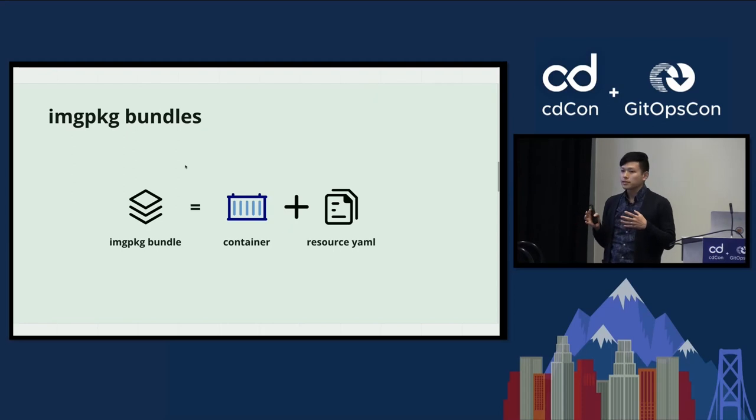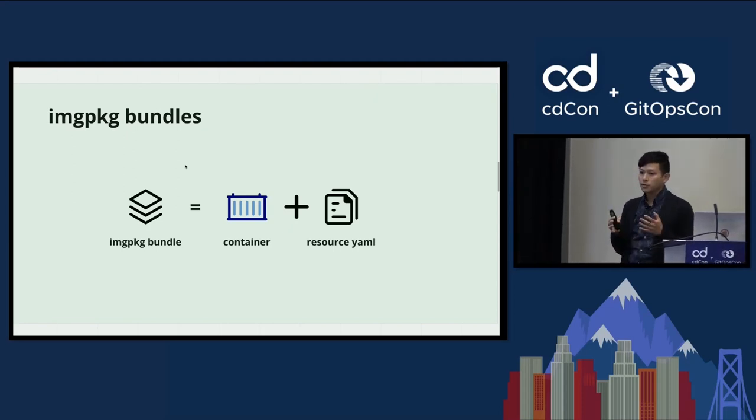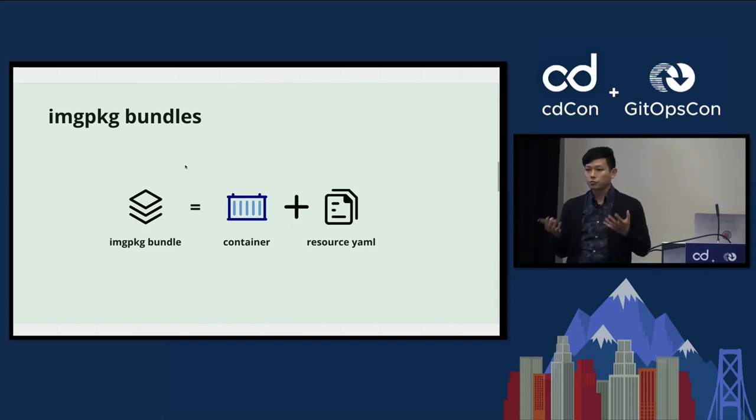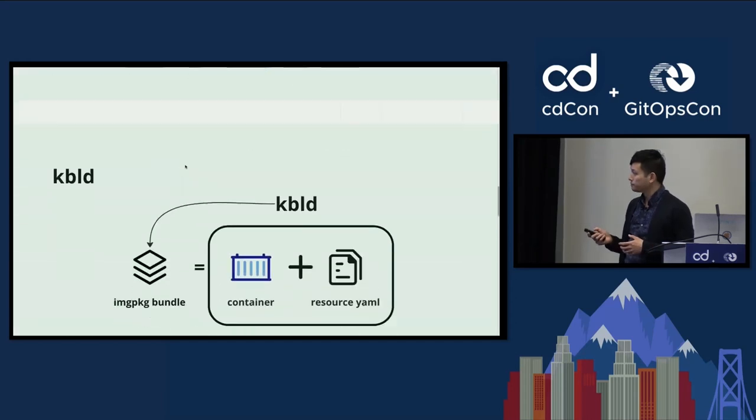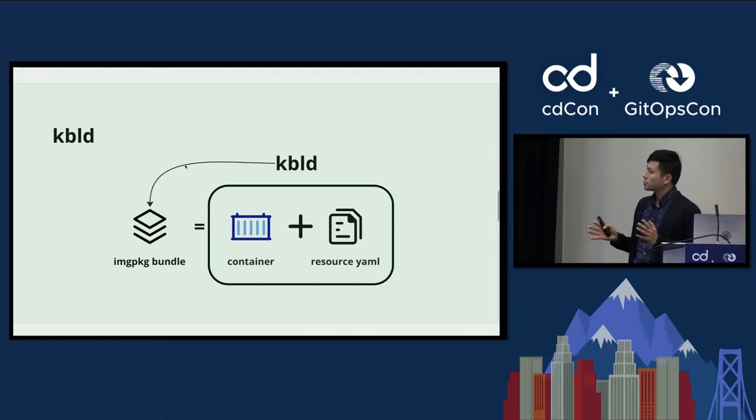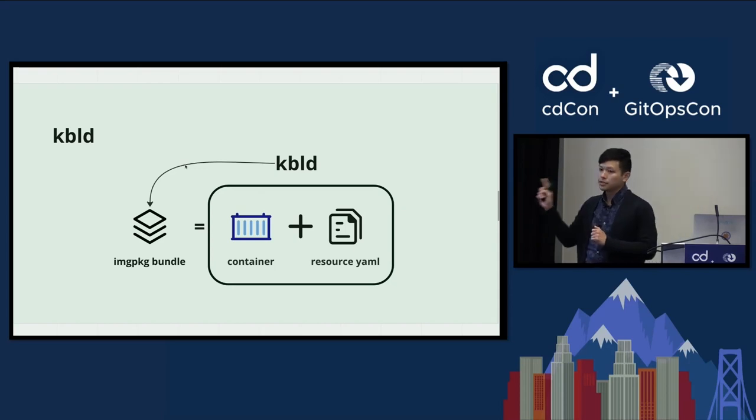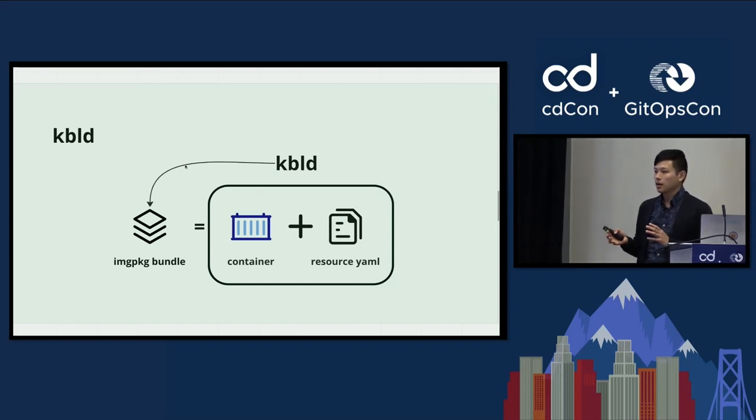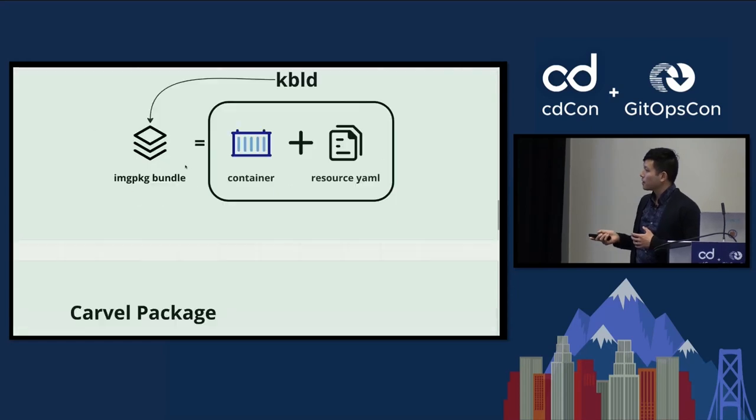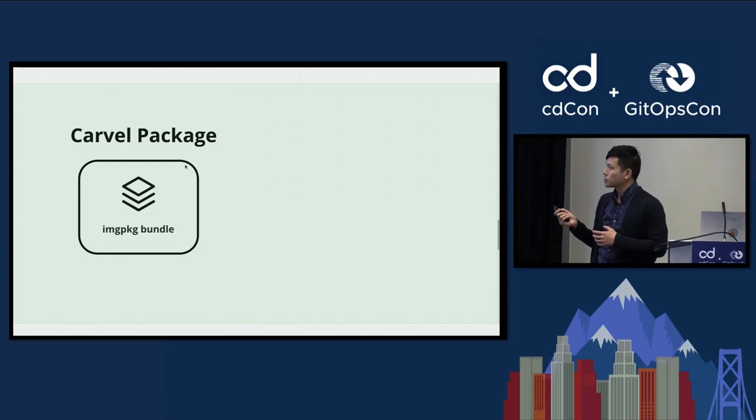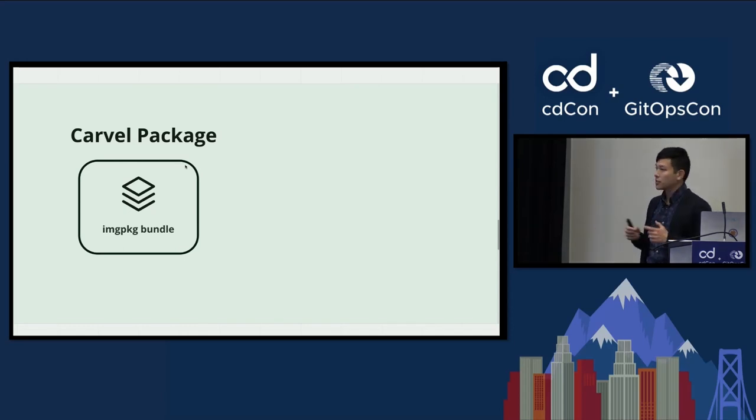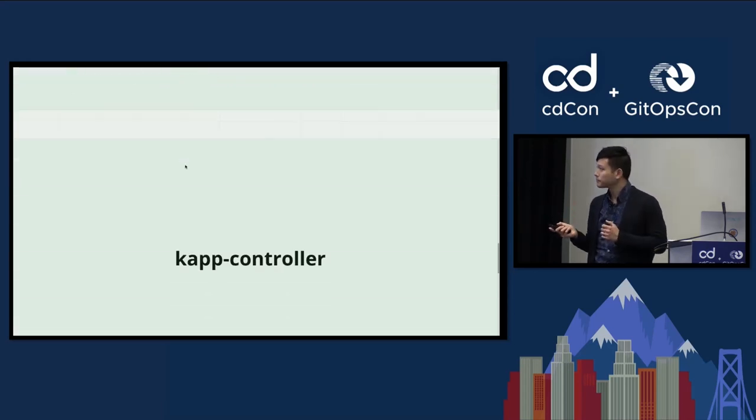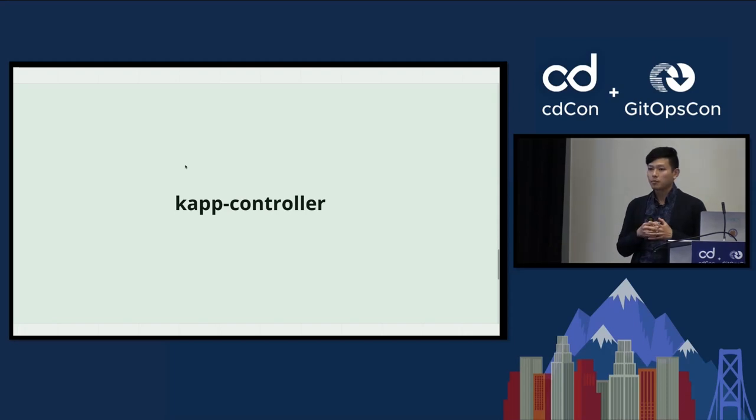The first thing I want to talk about is the image package bundles. So image package bundle is a container and the resource YAML that uses that container. Things like your deployment, service and ingress. And the concept is called image package bundle under Carvel. Kbuild is a CLI tool that does quite a few things, but for the purposes of this talk, it compiles the container and the resource YAML into that image package bundle. One thing I forgot to mention was the image package bundle is an OCI image. So you can treat it like an image, put it into registry. There's an open API schema.